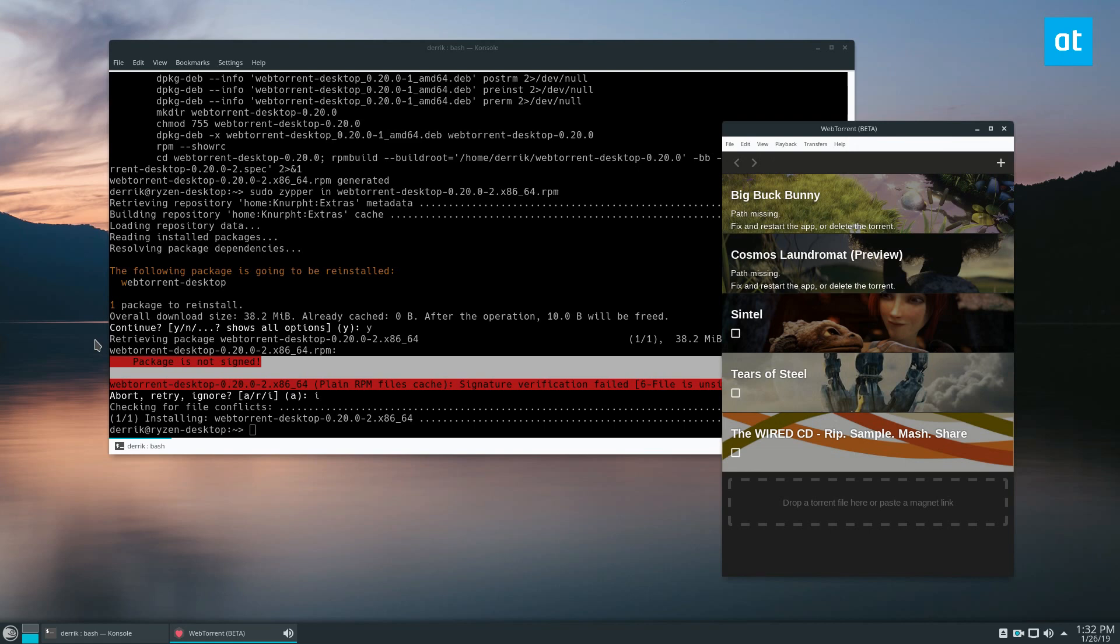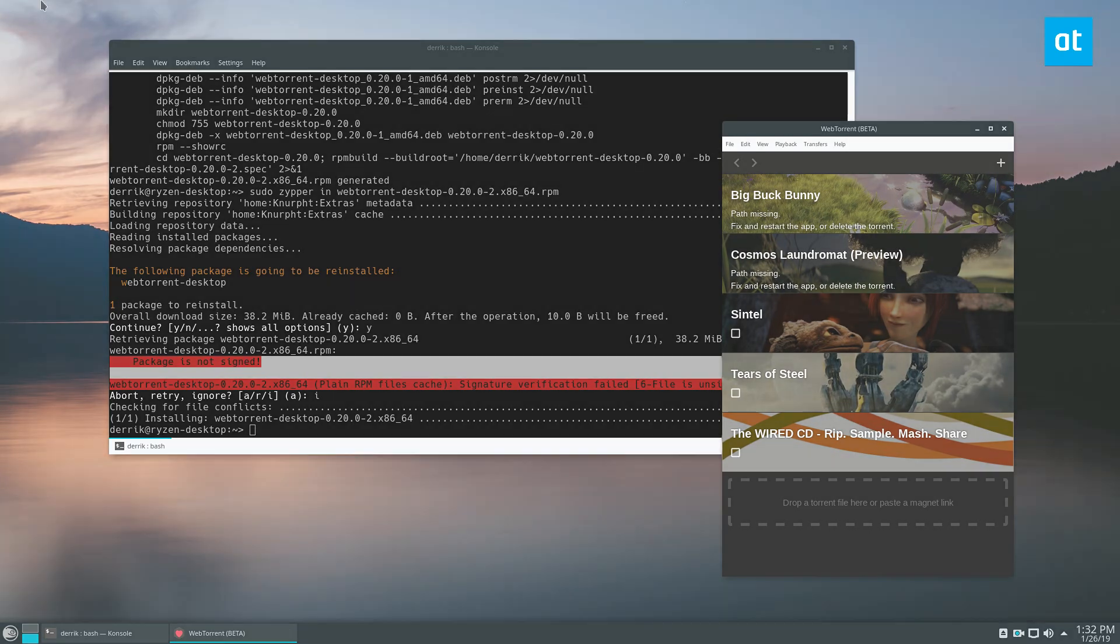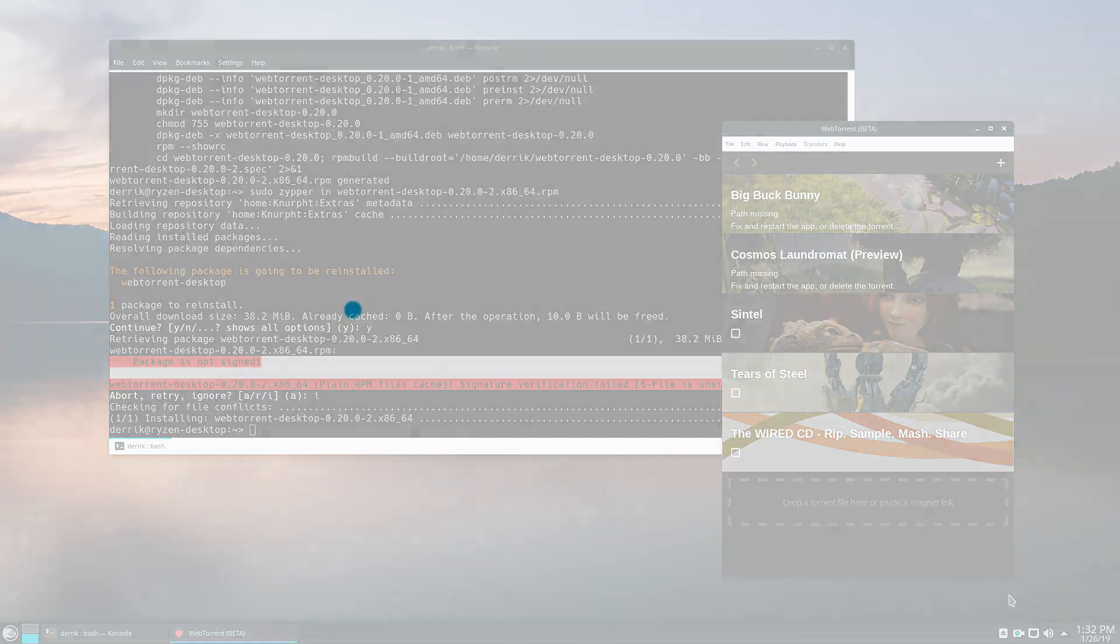Anyways guys, that's how you get webtorrent working on Linux. I will see you guys in the next video.